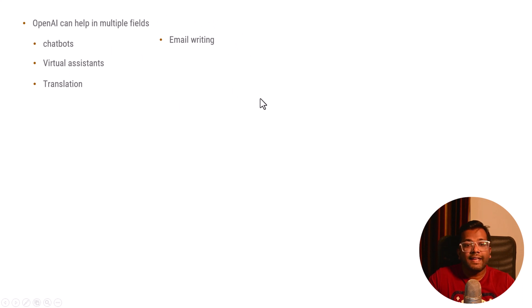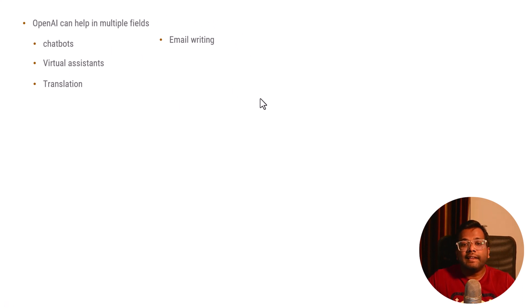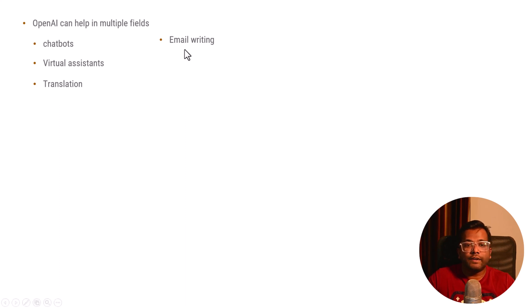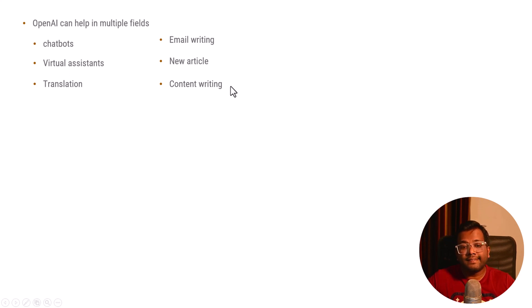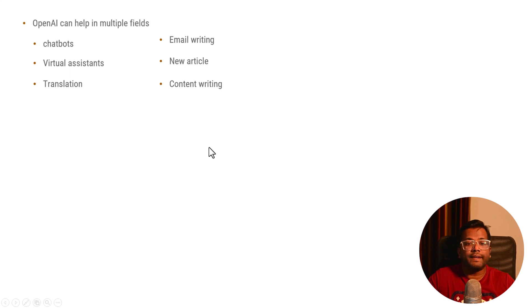You can do email writing. You can say, okay, I want to write an email for taking leave because of sickness, and it will write you an email. You can do content writing. If you want to write news articles, essays, or books, you can use these OpenAI tools.